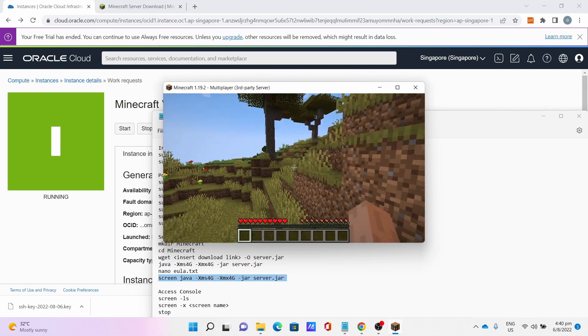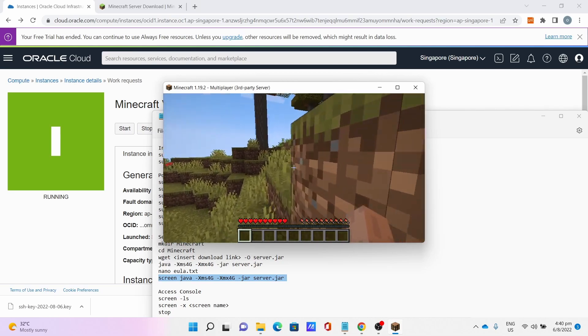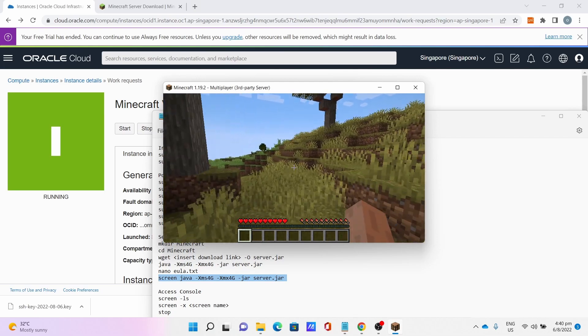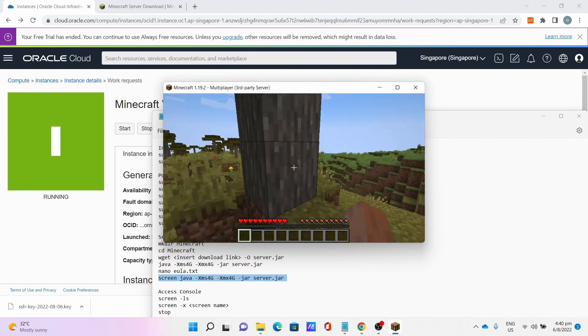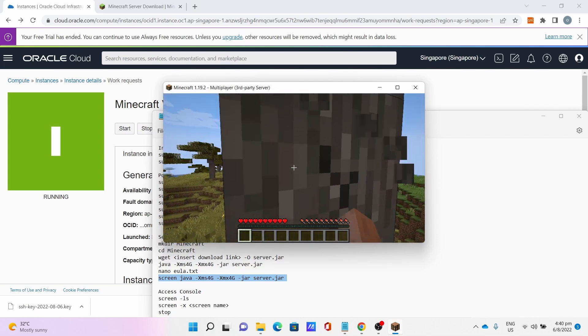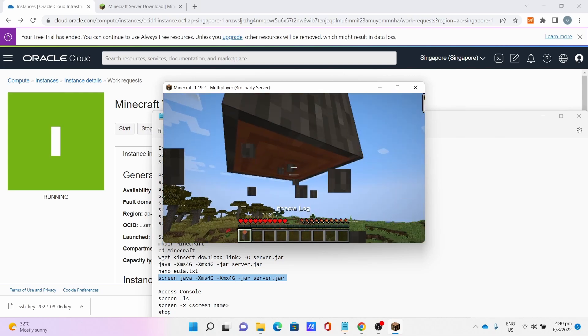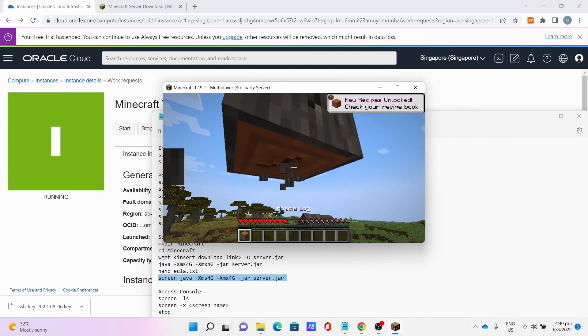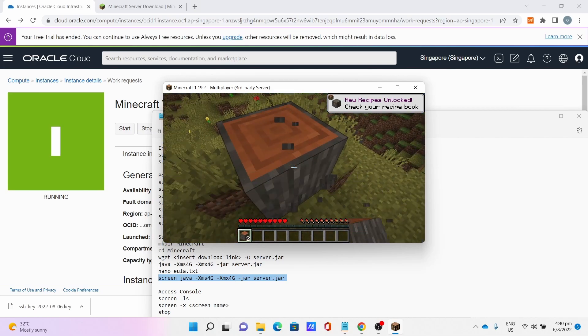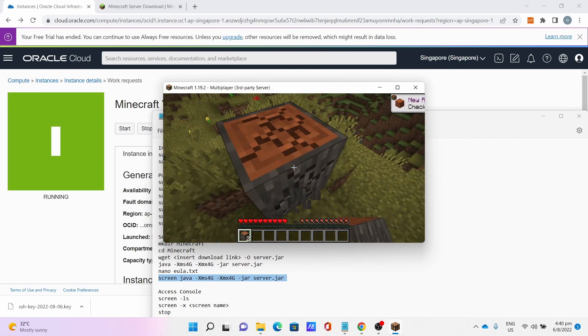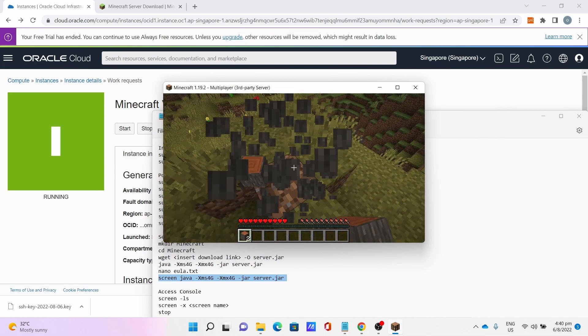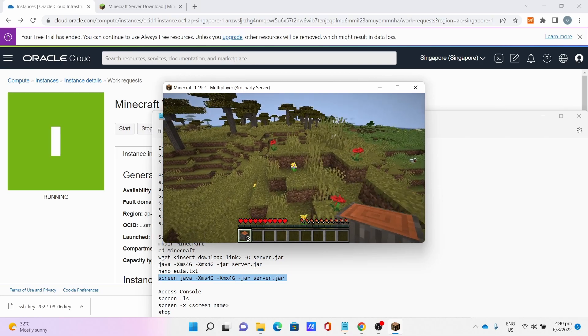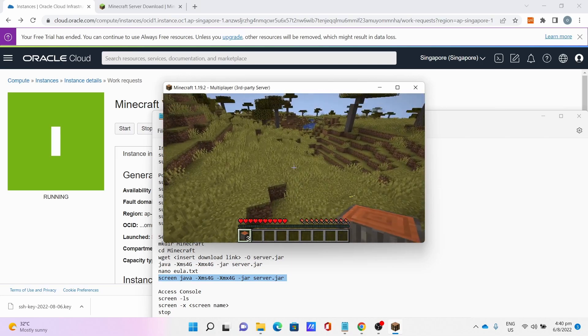Let's have some fun with Minecraft a bit. The performance is quite stable, as you can see on vanilla Minecraft. Very stable.